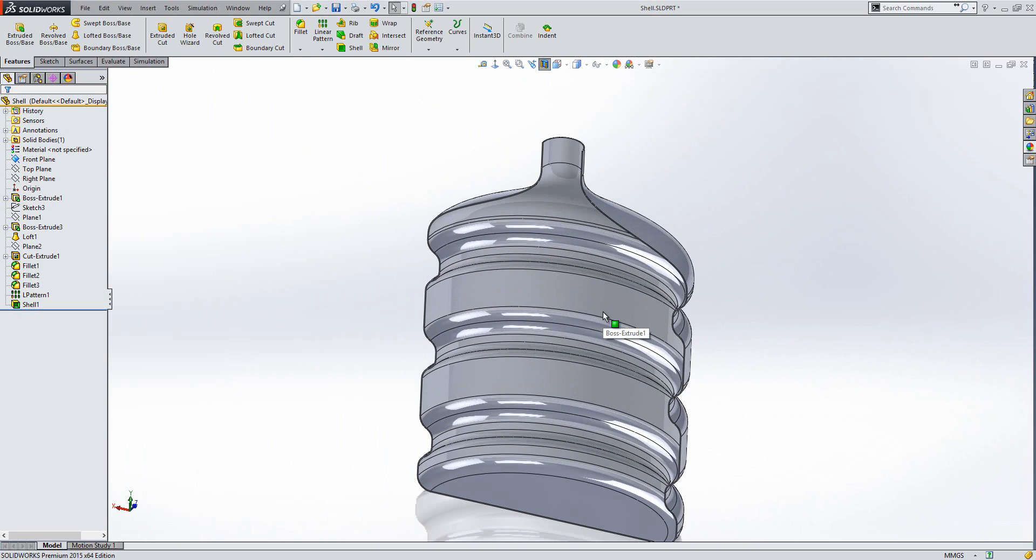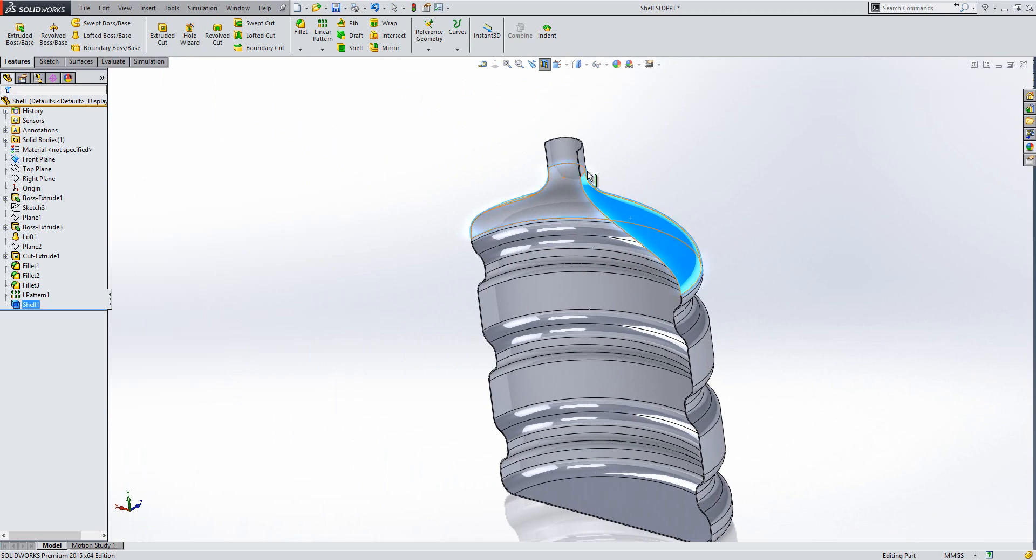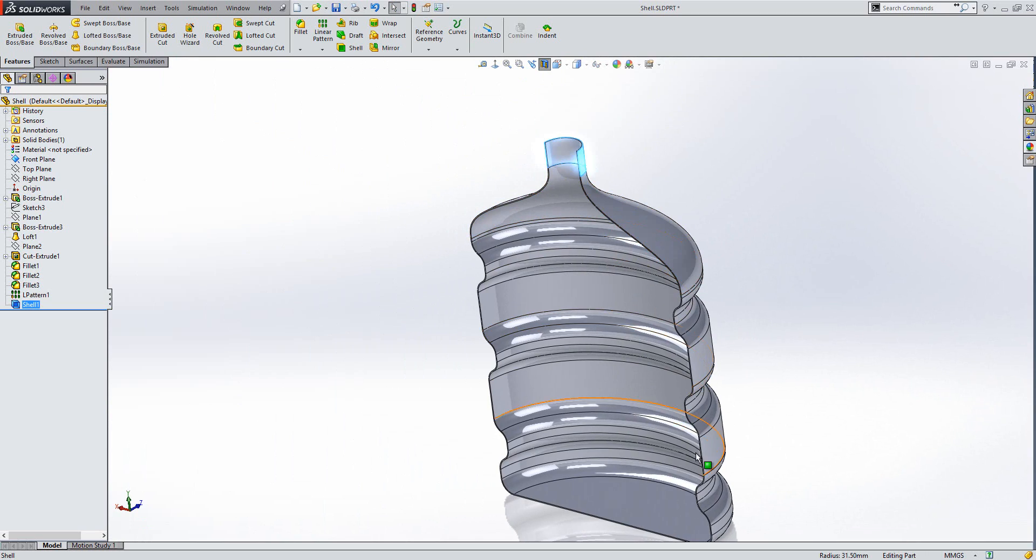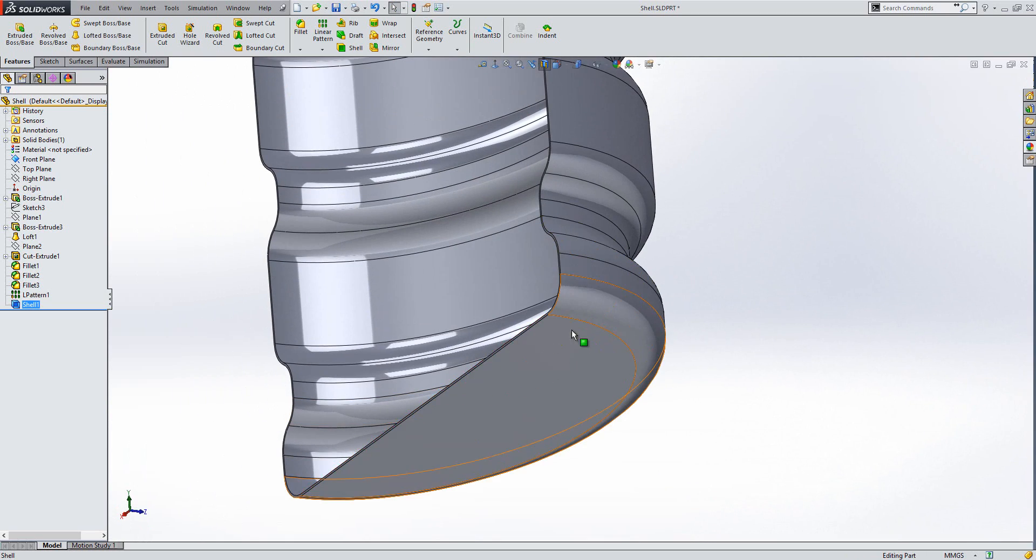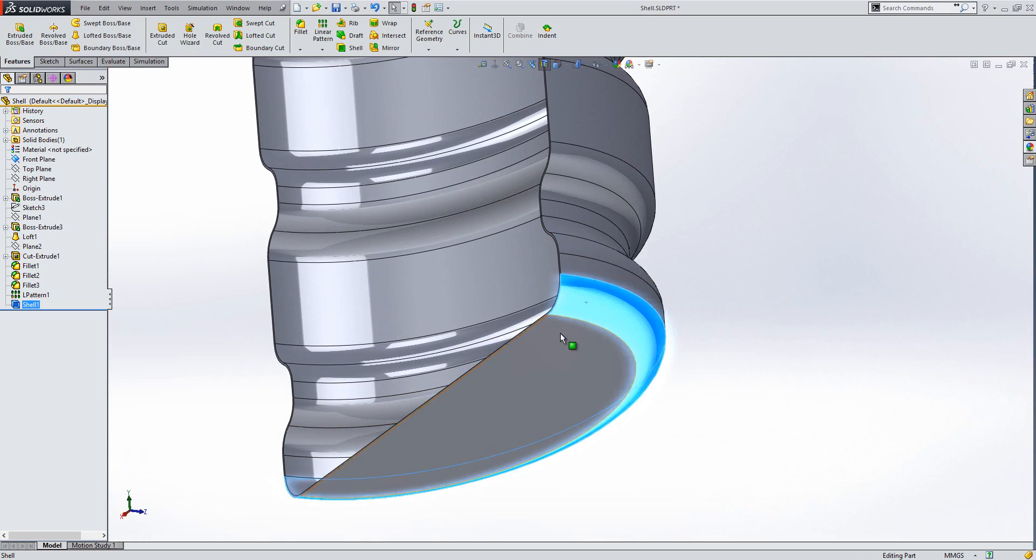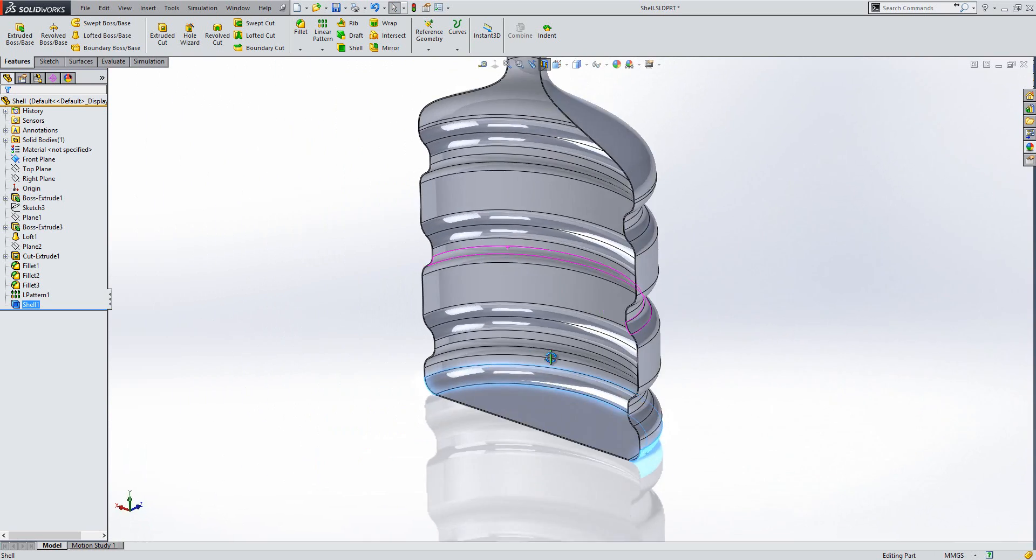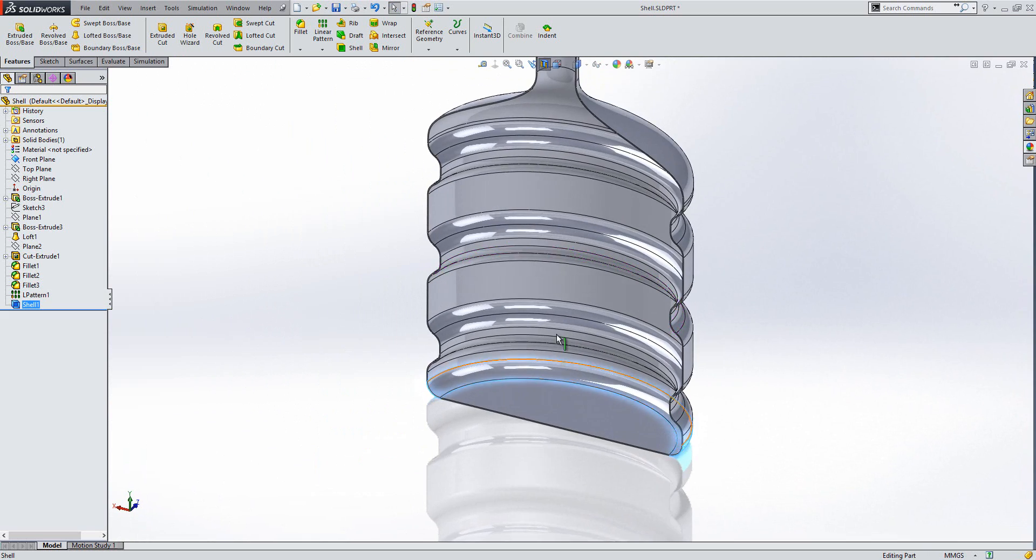Now in this specific design, I want the bottom and the top surfaces, so these two here and also these two at the bottom here, to be of a different thickness to the rest of the bottle.